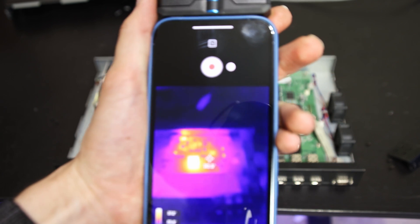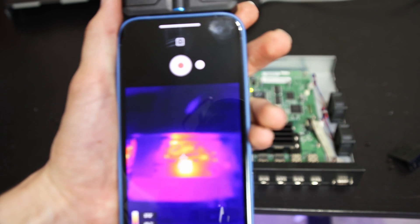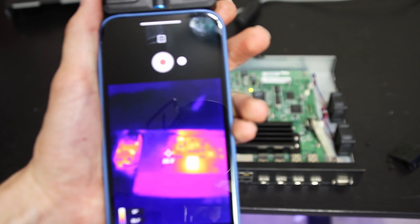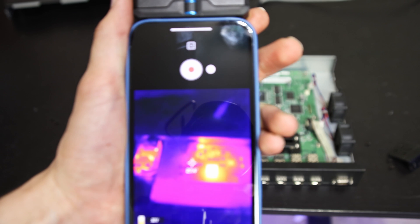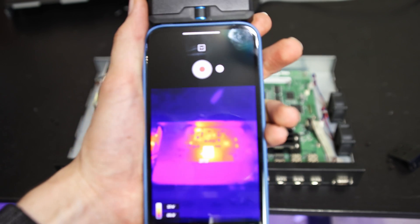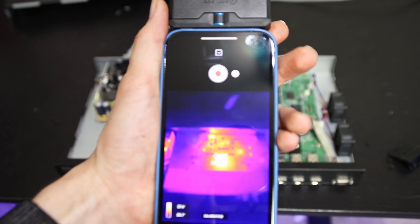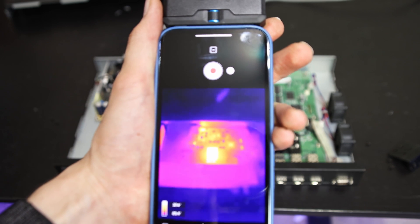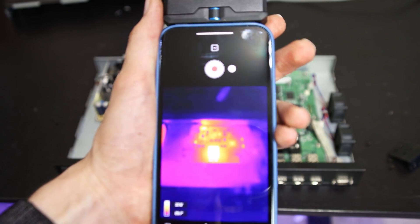Since I have a thermal camera, I might as well take a look inside at the switch. Looking at the thermal camera, the main hot spot is this little center chip right here, running at about 37 to 38 degrees.